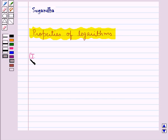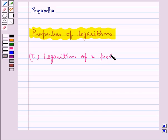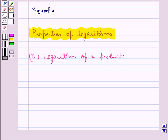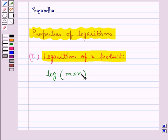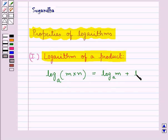First we have the logarithm of a product. According to this property, the logarithm of the product of any two or more positive numbers to any real base is equal to the sum of their logarithms to the same base. That is,